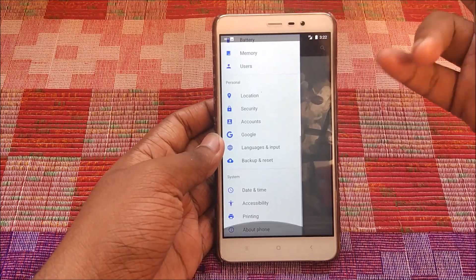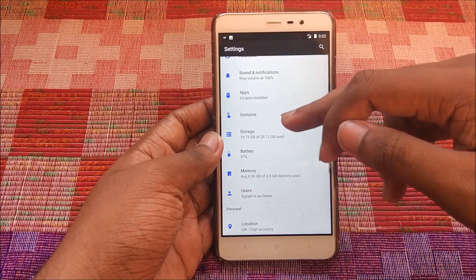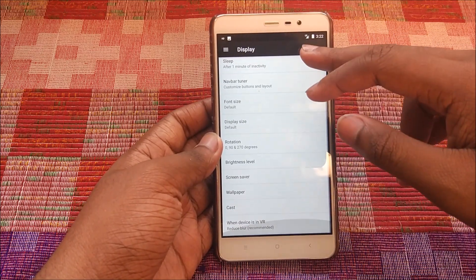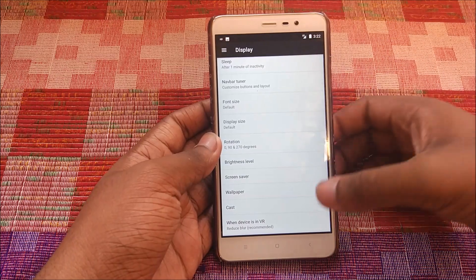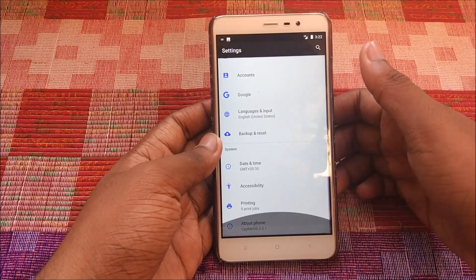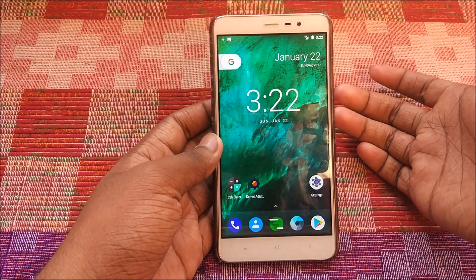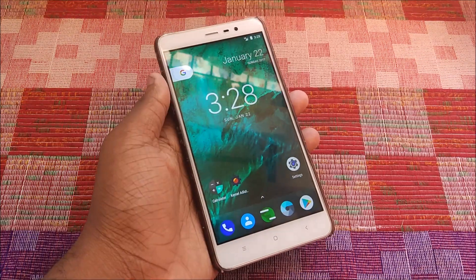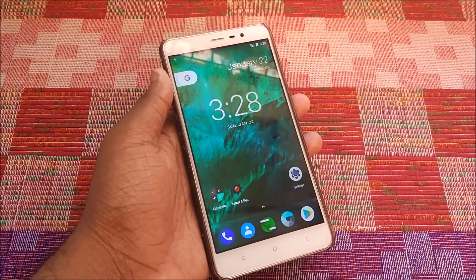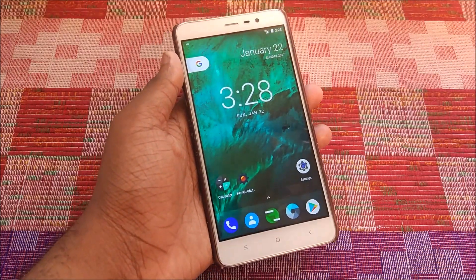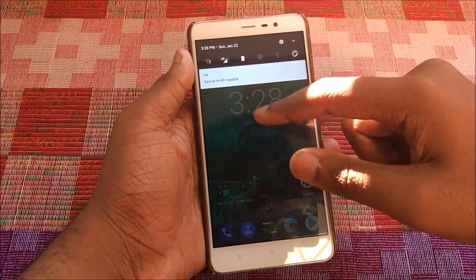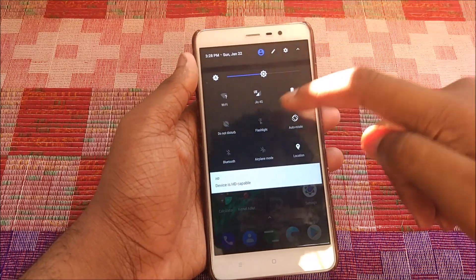That's pretty much it from Settings. Under Display we don't really have anything new — my device is in VR mode for some reason. So as I promised, let's talk about the cons of this ROM. The main bug I have faced is the flashlight bubble: the flashlight widget is there, but sometimes the flashlight just doesn't want to turn on.